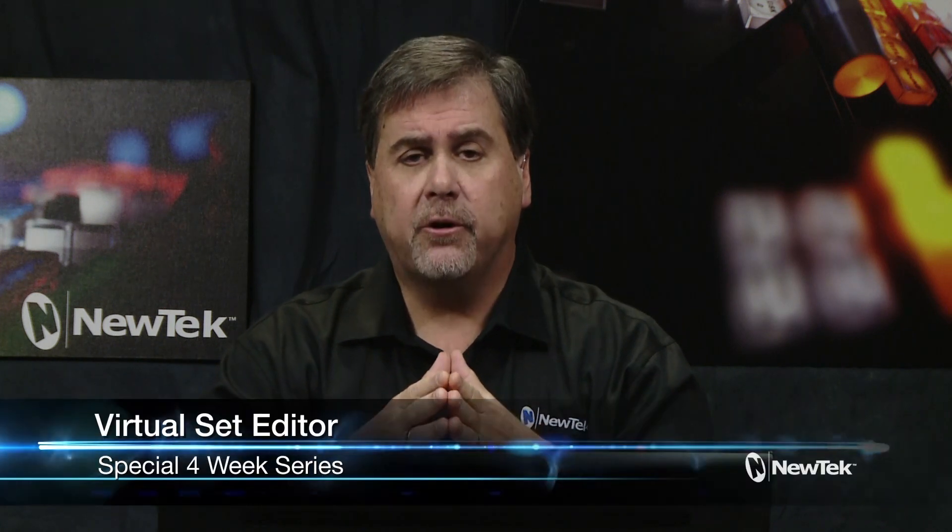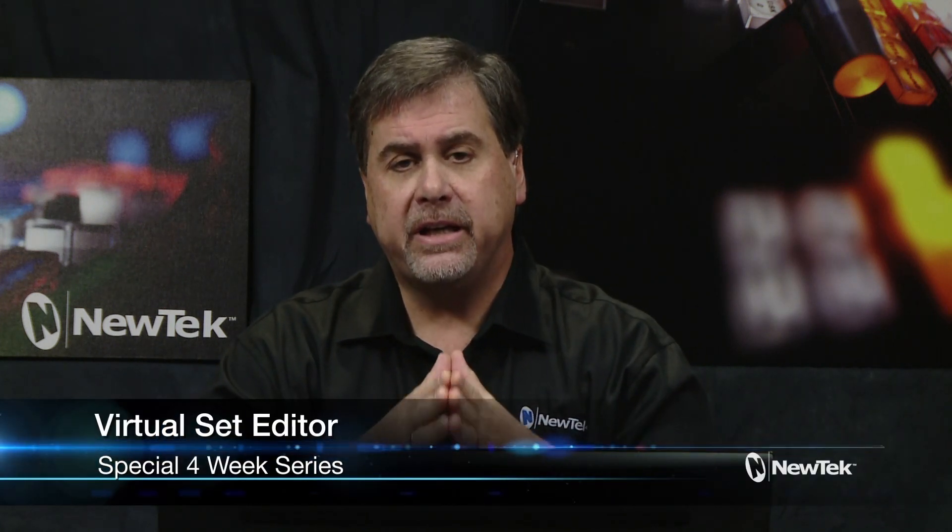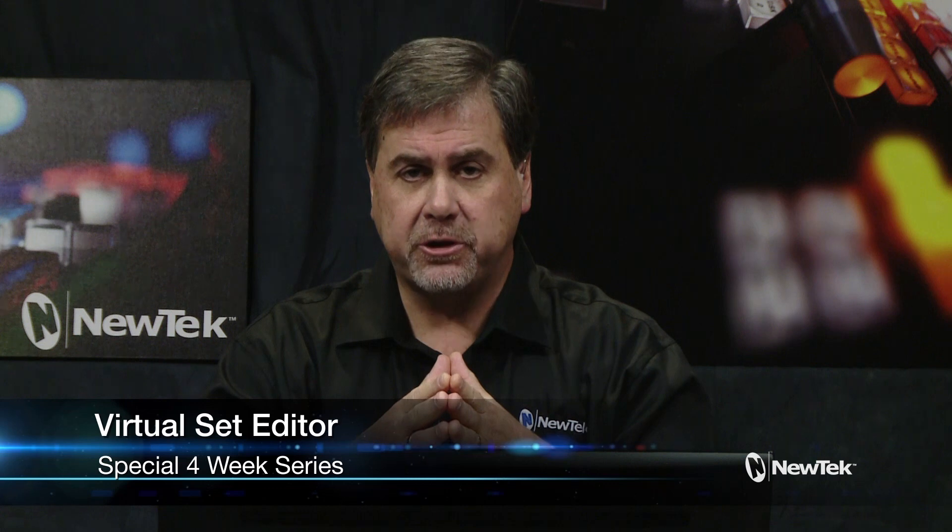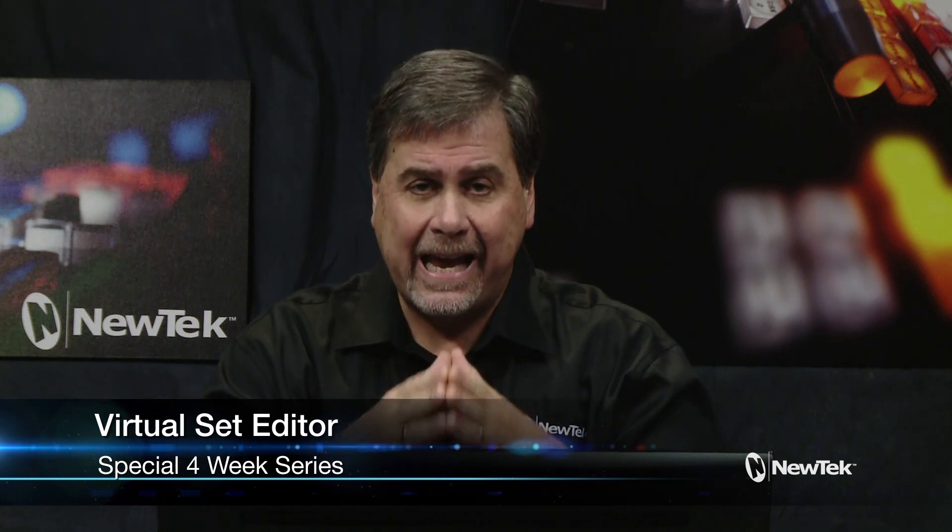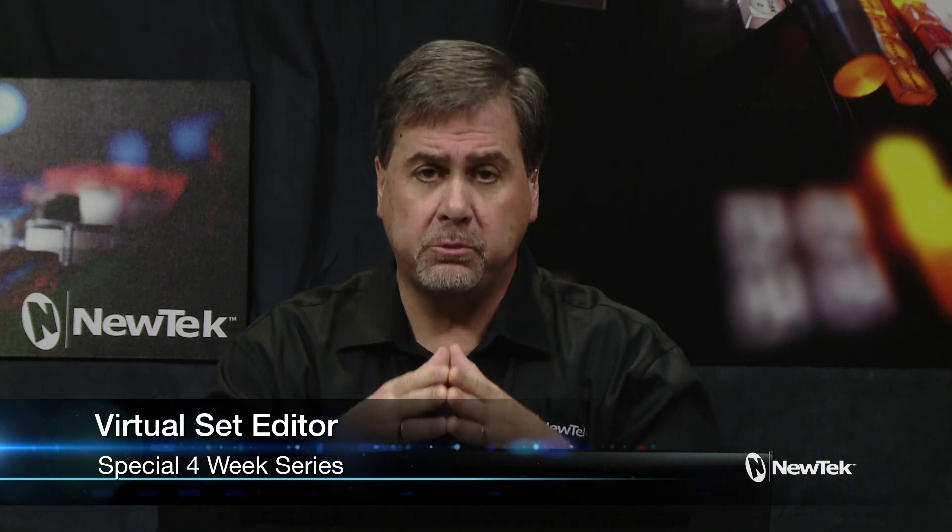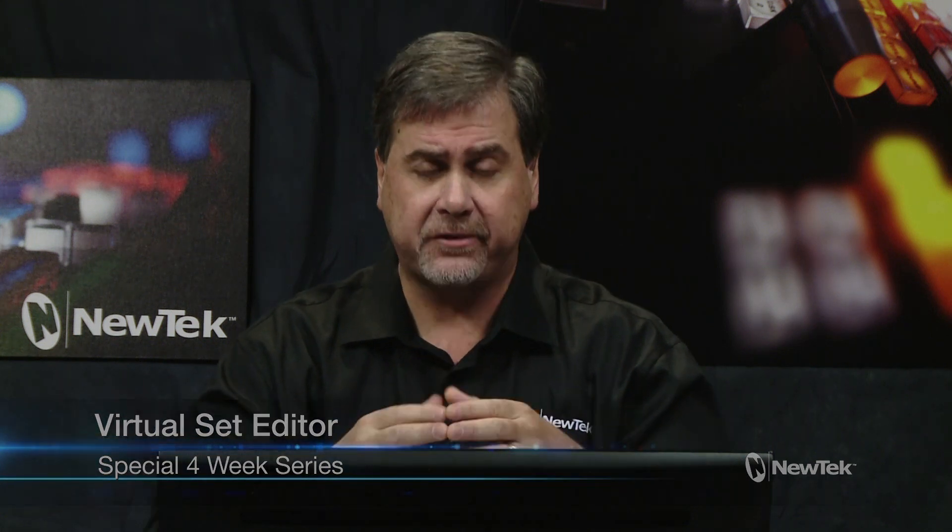We're going to run a month long series of tutorials that are all going to relate to each other, and we're going to be talking about the Virtual Set Editor. Virtual Set Editor is an application that you can add to NewTek video products like TriCaster and even the IP series that allow you to create not only your own virtual set effects but also multi-layered video effects, double and triple boxes and things along those lines.